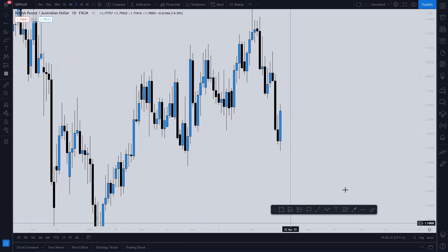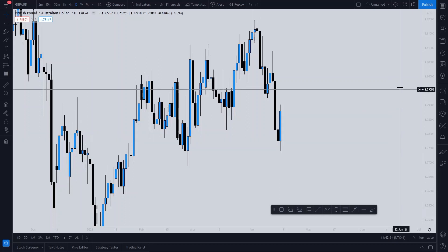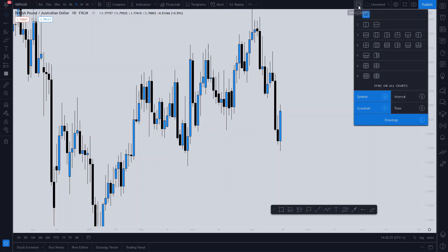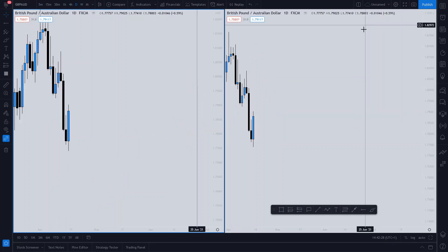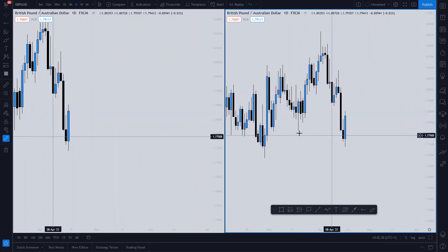So firstly, you're on TradingView here, which I assume is what pretty much everyone uses for analysis. What you want to do is go up to this icon — your layout icon — and go to the second one here, so you have two charts side by side looking like that.